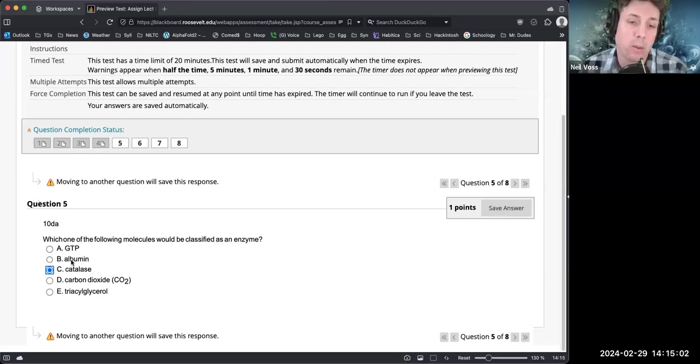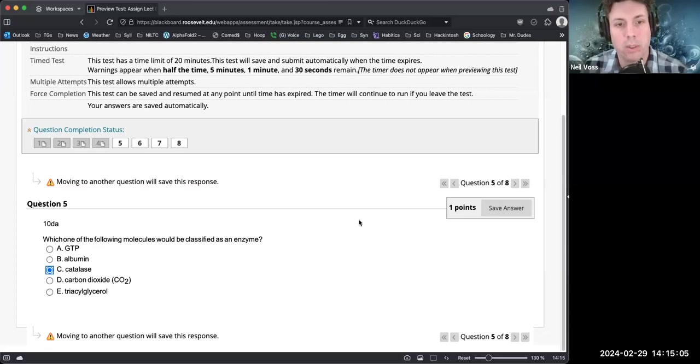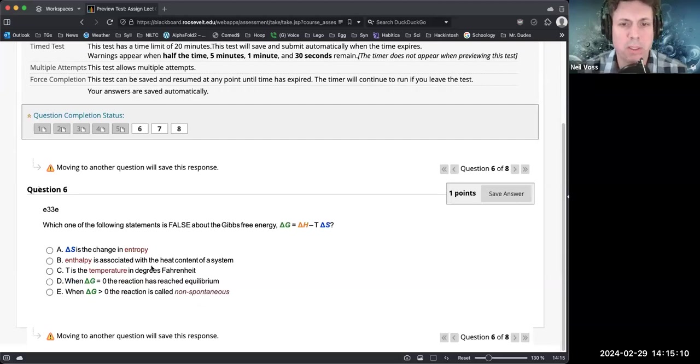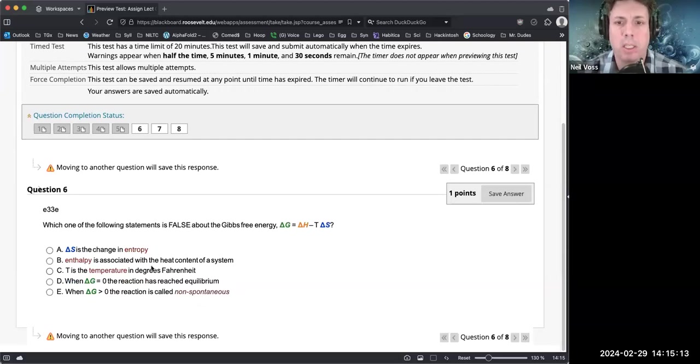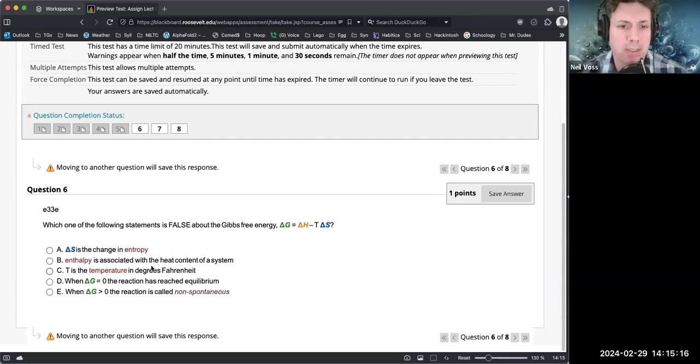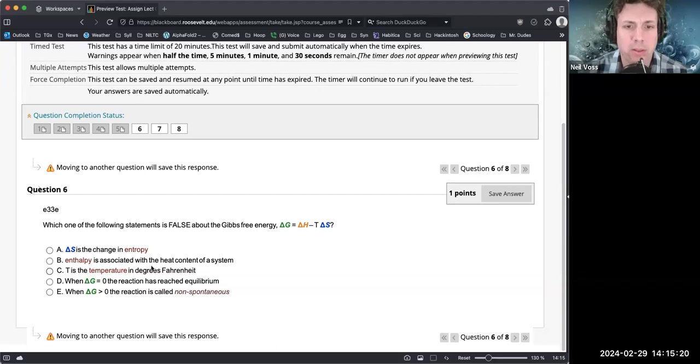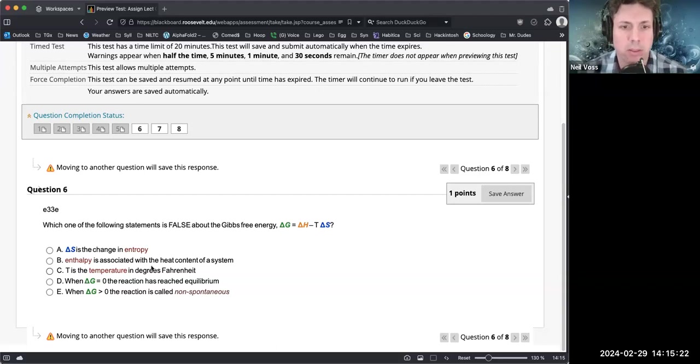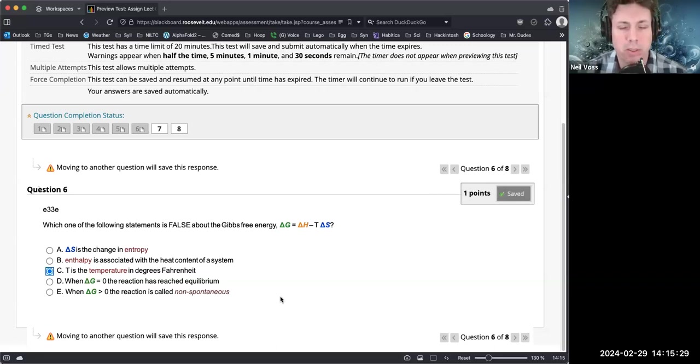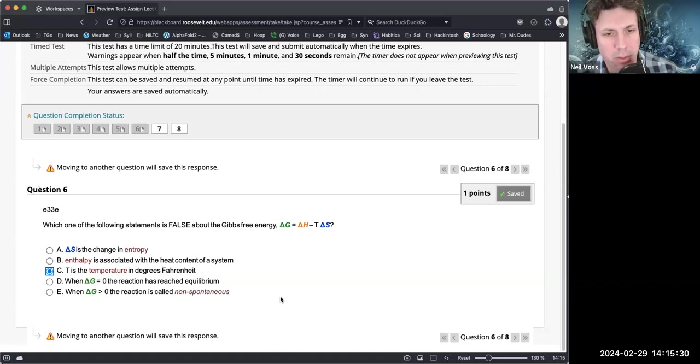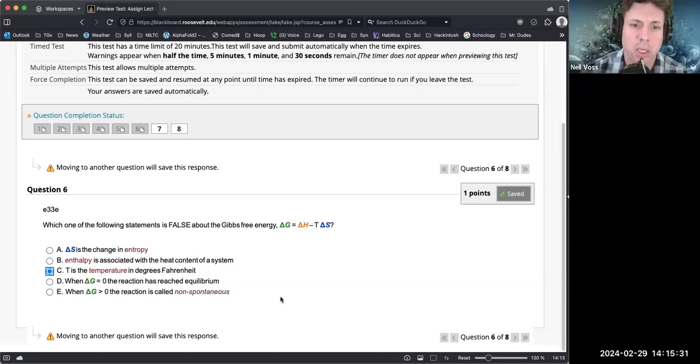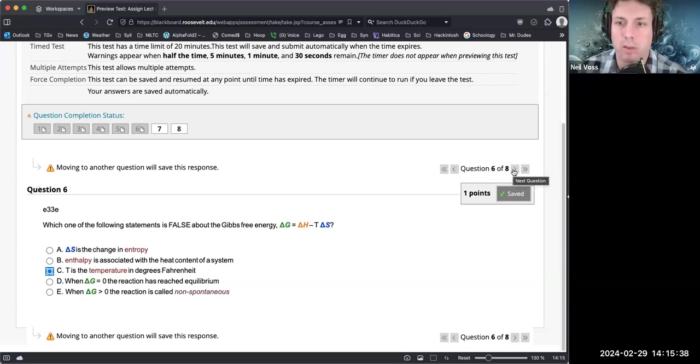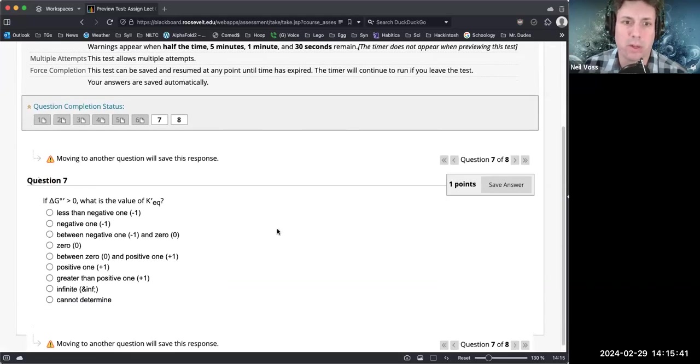Which one of the following statements is false about Gibbs free energy? Delta G equals delta H minus T times delta S. Delta S is the change in entropy - that is true. Enthalpy is associated with the heat content of a system - that is true. Temperature is the temperature in degrees Kelvin. When delta G equals zero the reaction is at equilibrium. When delta G is greater than zero the reaction is called non-spontaneous. So it's the degrees are in Kelvin, not Fahrenheit. Science, we barely ever use Fahrenheit.